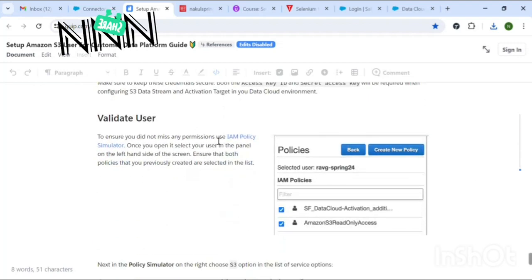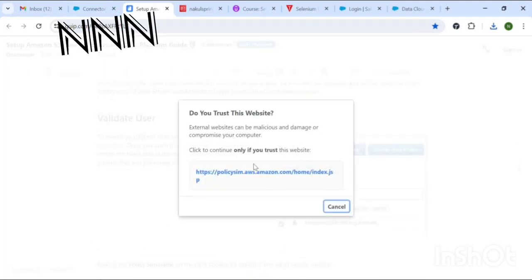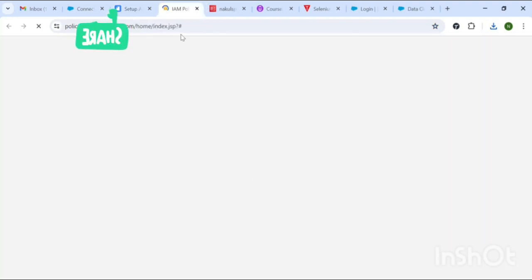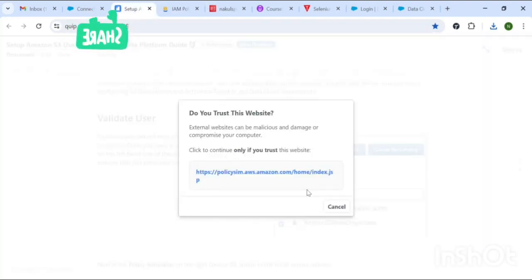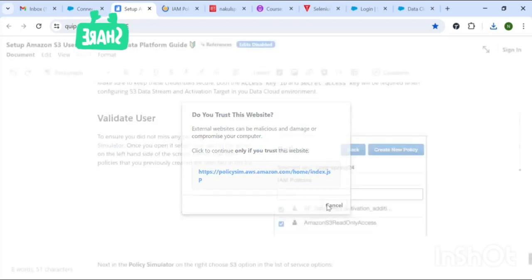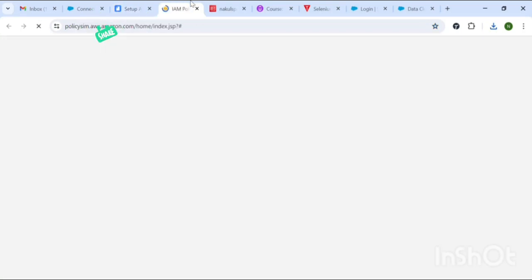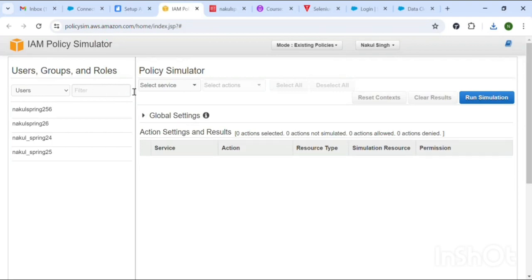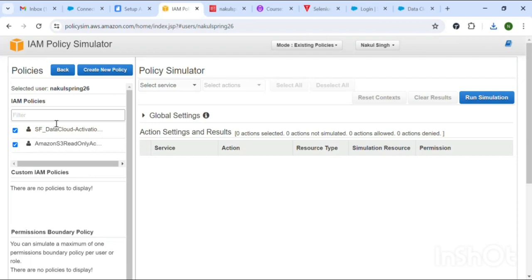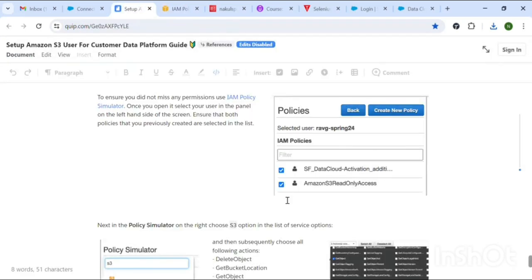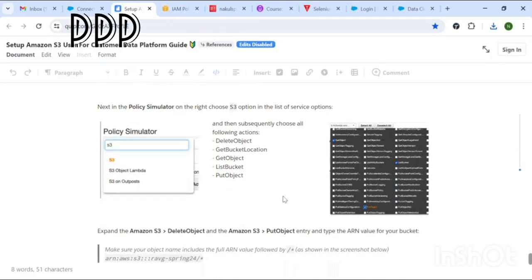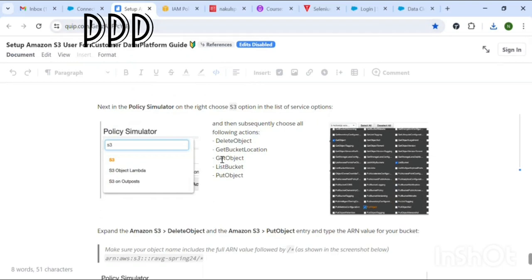Now we are going to validate the user using the policy simulator URL. It will open in a new tab. Check the user for whom you are making the connection. Verify that the two relevant filenames are there, and note the five actions we are going to perform.